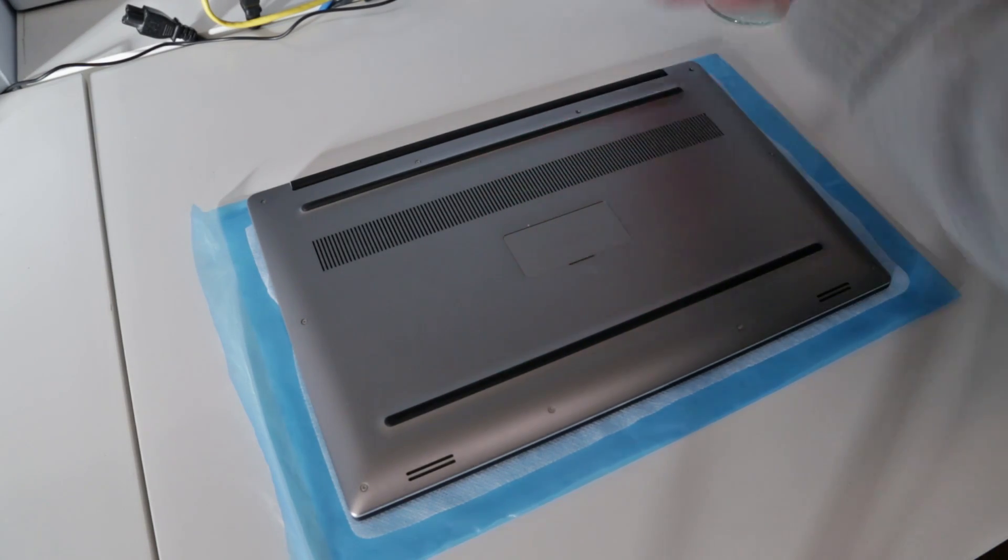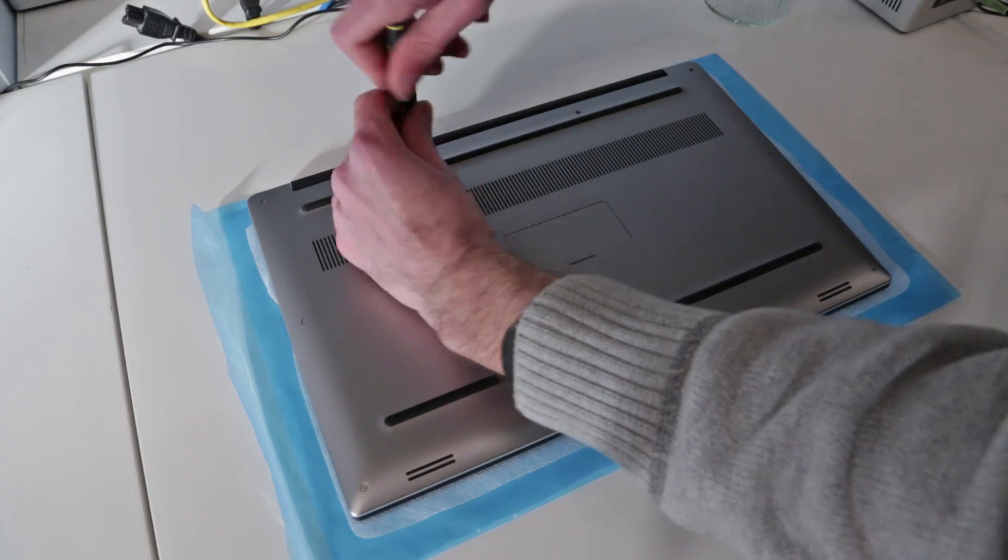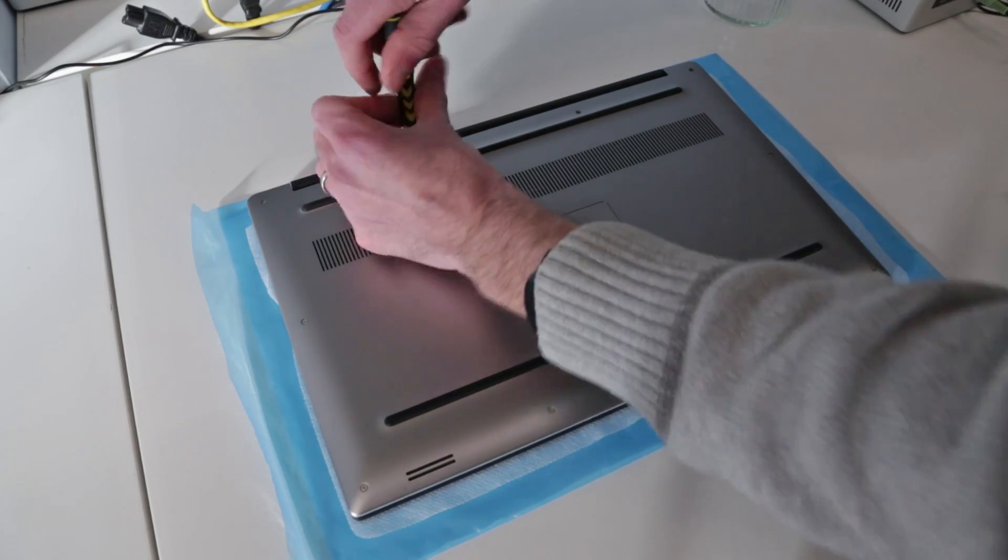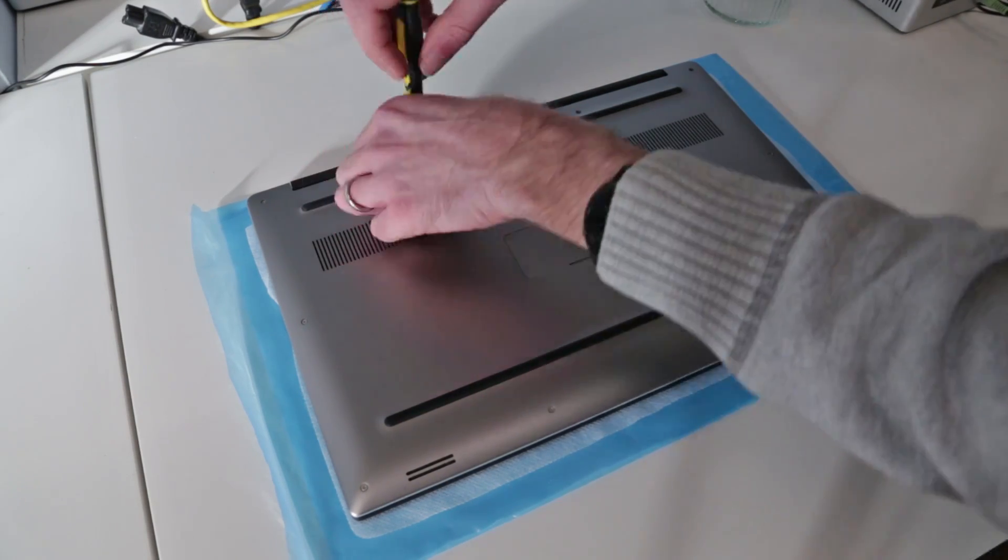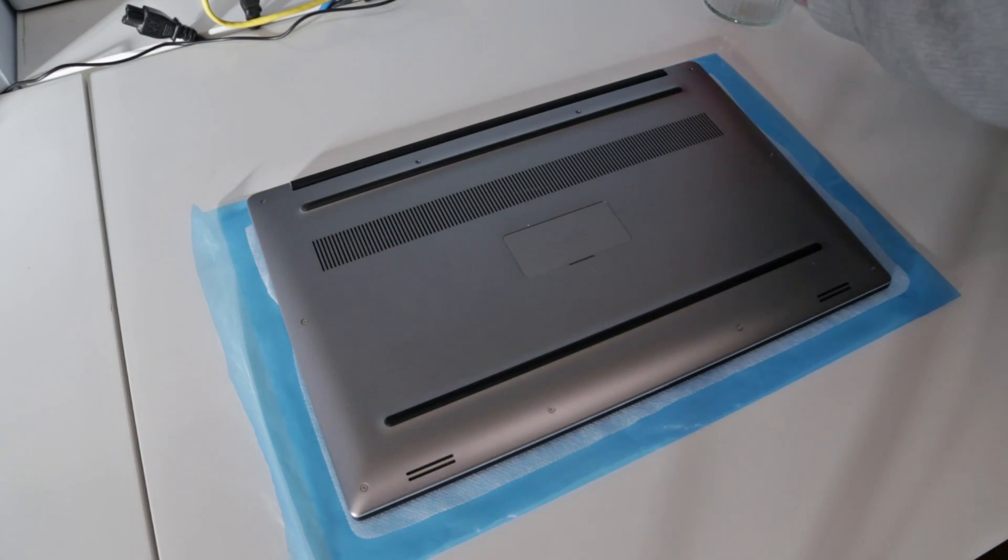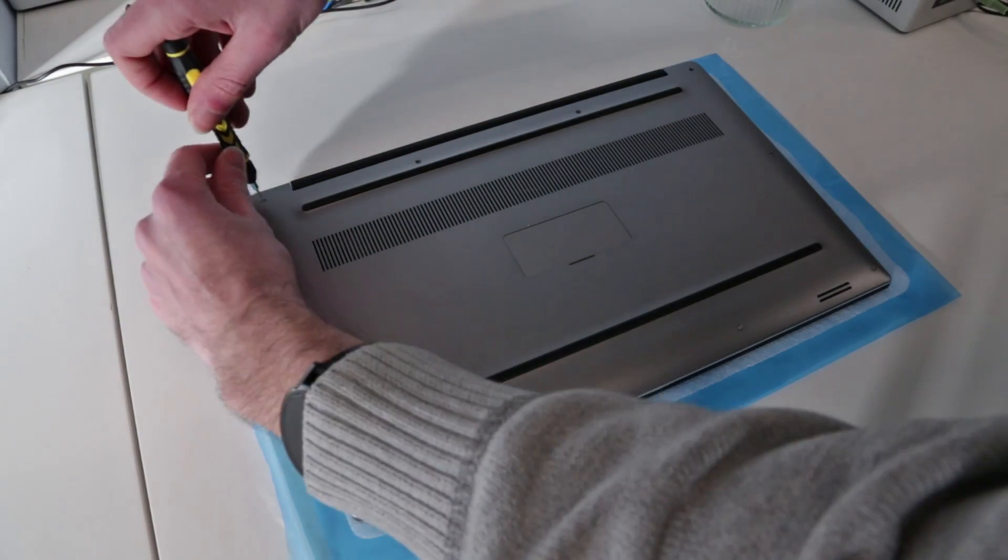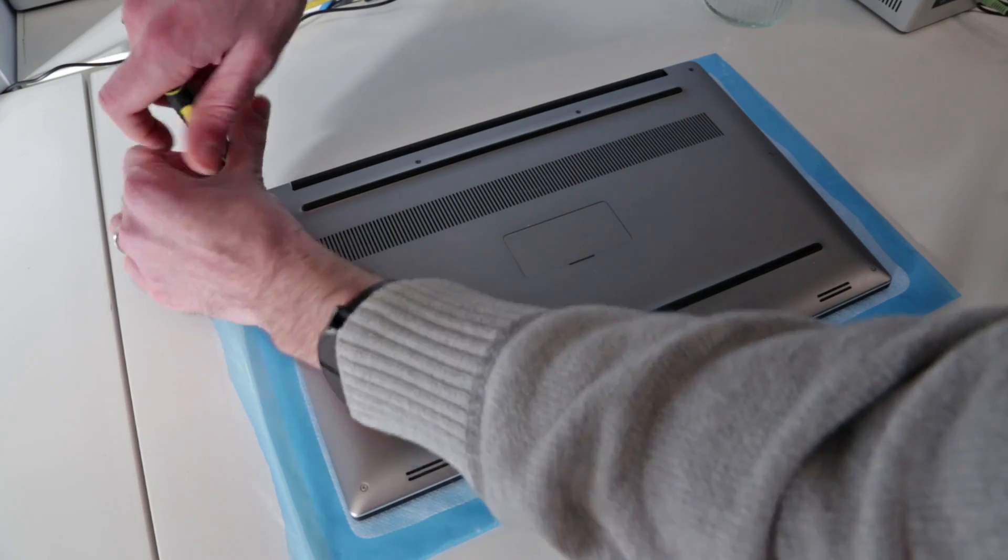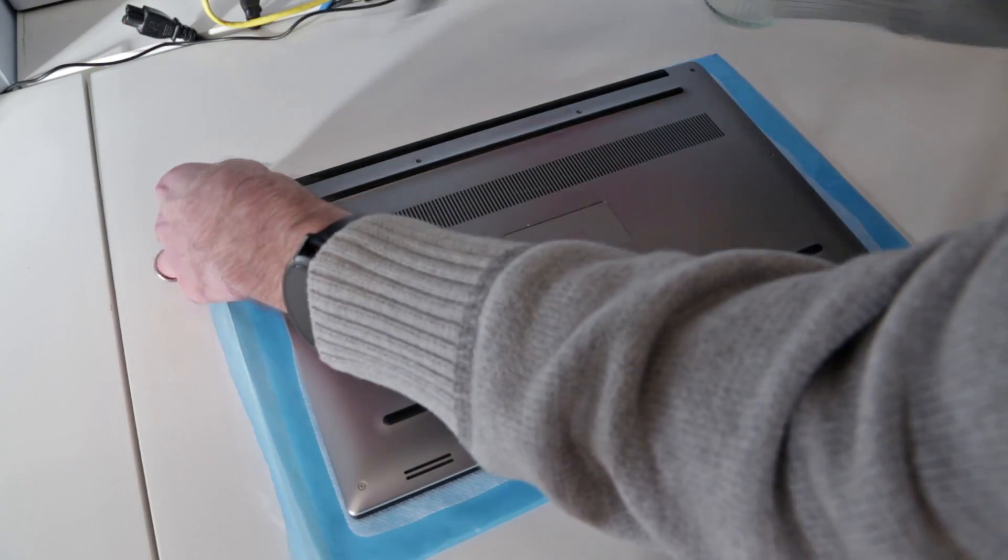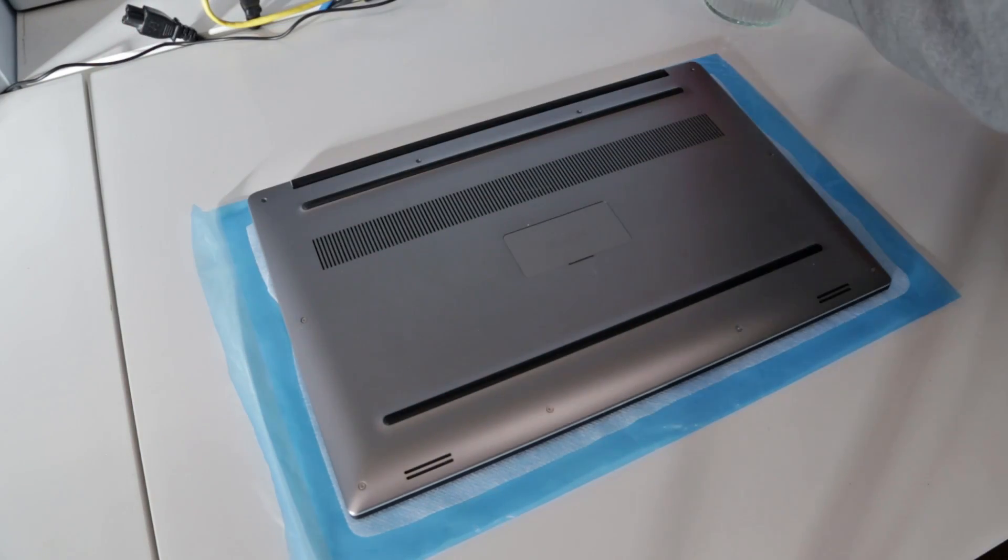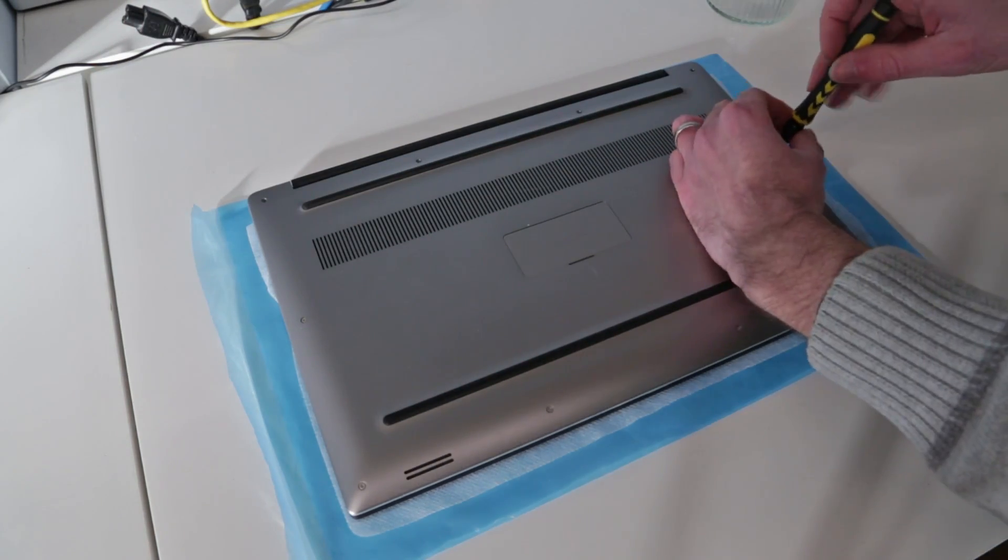This is slightly different from the 9530 that I have myself. You can see here rather than the composite base, we have this metal base to the machine and then the carbon fiber effect to the inner rather than to the base. Lovely looking machines, nice powerful systems.